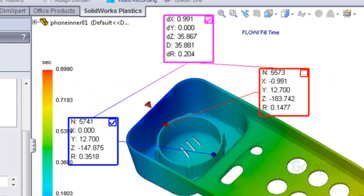You can select the points in reverse order to change the sign, as we attempted to do here. Notice we see little dr as a plus value 0.204.